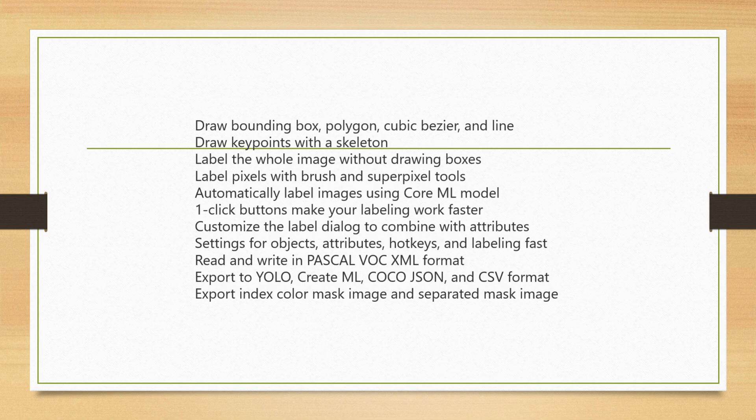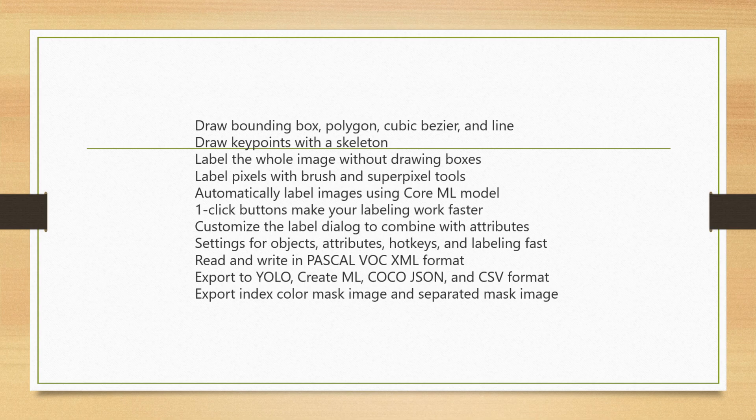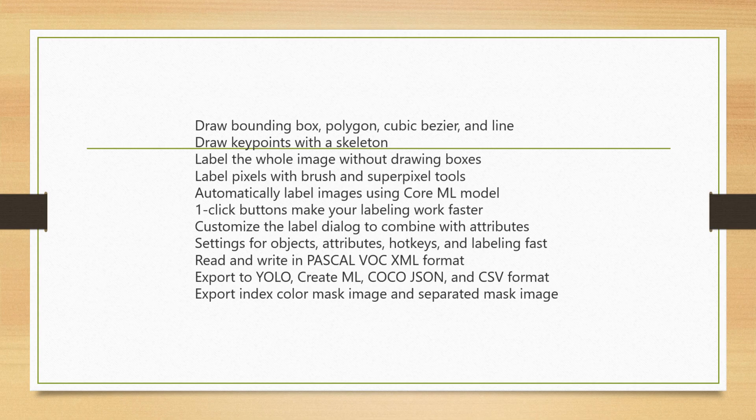We will first give a predefined dataset. For example, in our project we have taken some dataset of person, we have collected images manually, around 200 for person, for water bottle, and for mobile phone. Like that, we will give the predefined dataset over there.